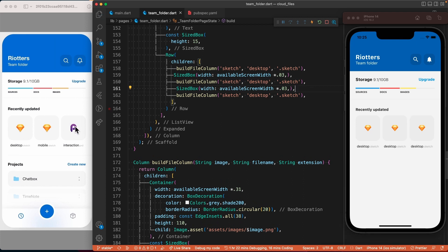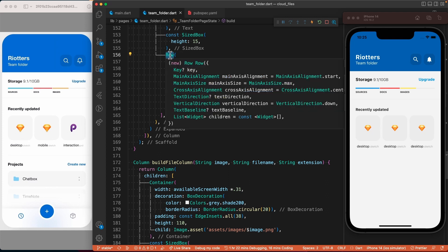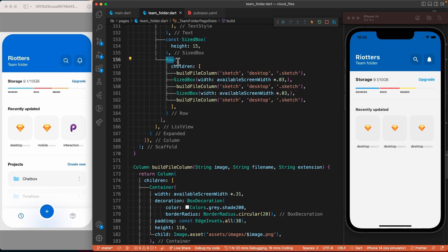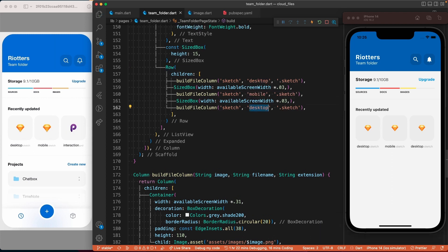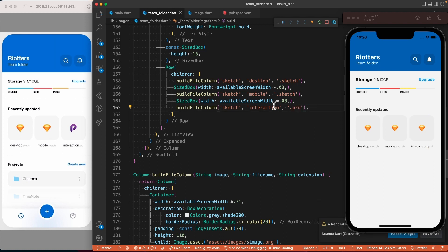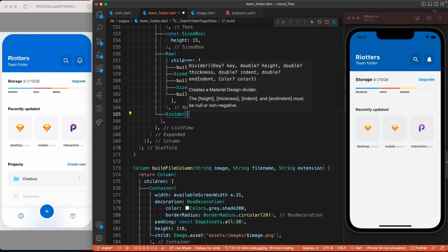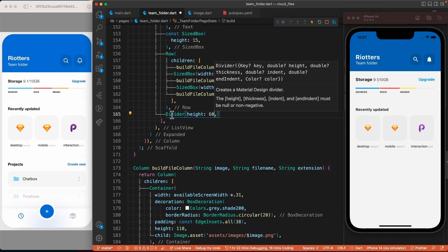To create space between the columns, we'll use the SizedBox widget and set its width to availableScreenWidth multiplied by 0.03. I also assume here that we will only have three items and they are not scrollable on the horizontal axis — otherwise I would have put them in a ListView with scrollDirection: Axis.horizontal. Now let's finalize this section by putting the correct values in the method. We have a Divider here — let's add it.